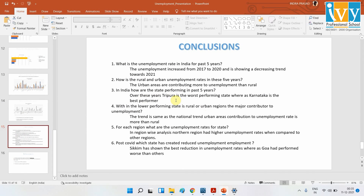On state performance, Tripura is the worst performer while Karnataka is the best. The lower-performing states showed a trend mostly similar to the national trend. For regional unemployment, the northern region had higher rates overall. In the post-COVID period, Sikkim showed the best improvement with above 80% decrease in unemployment rate.